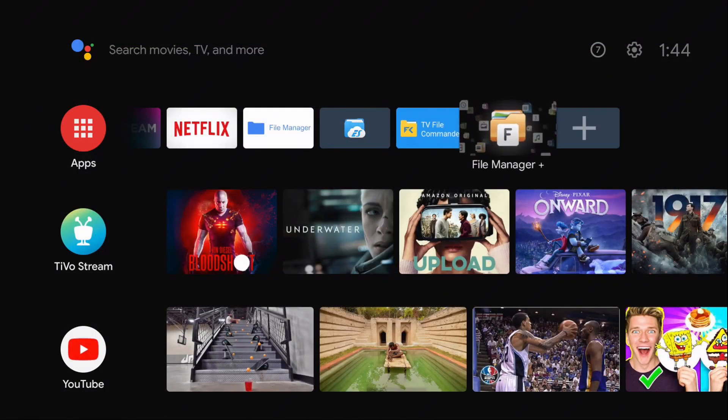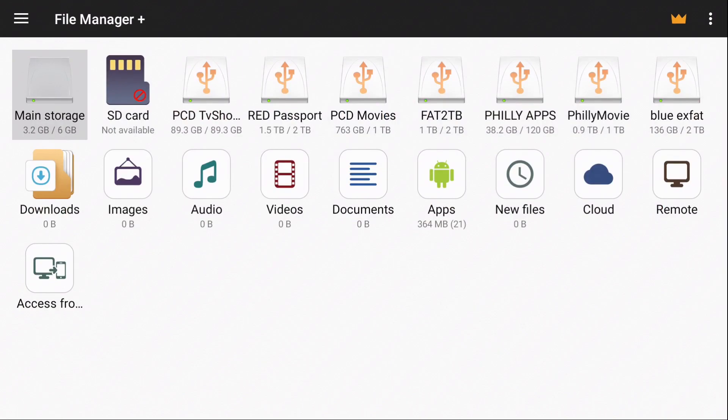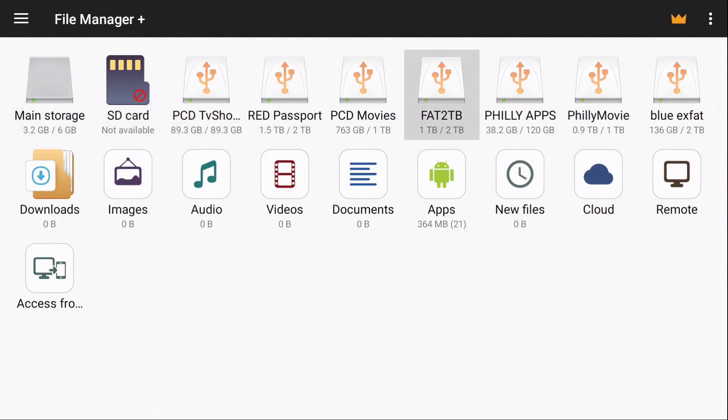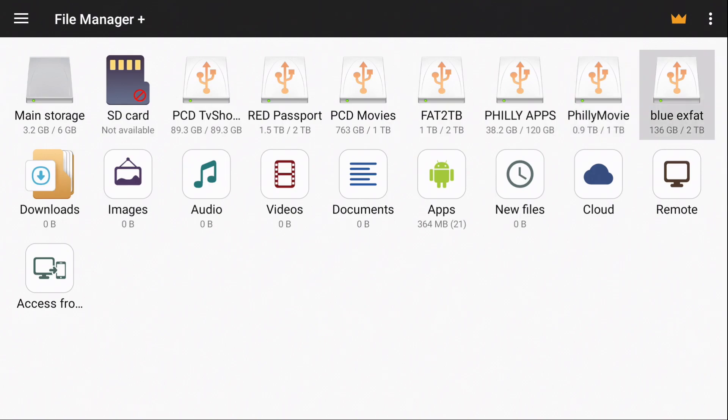Movies. My favorite app. File Manager Plus. One, two, three, four, five, six, seven hard drives.